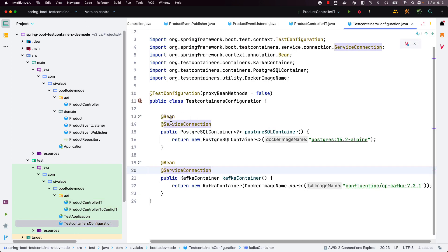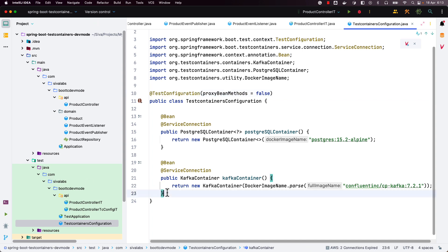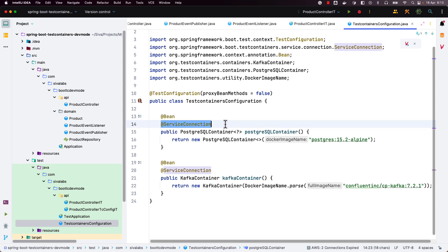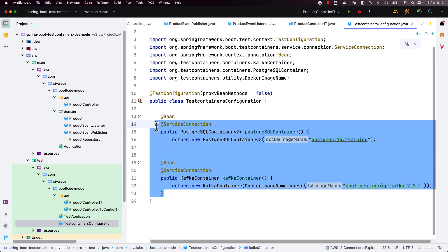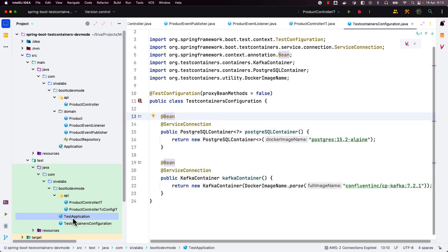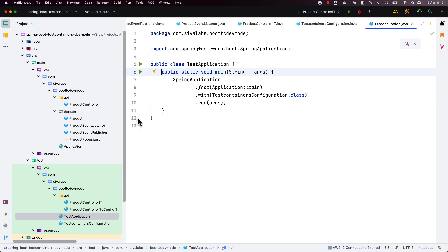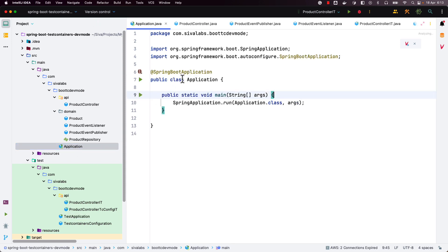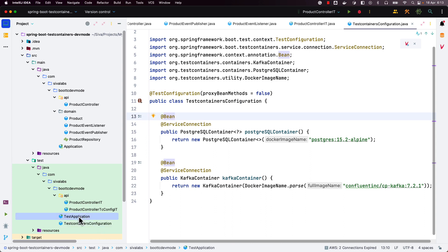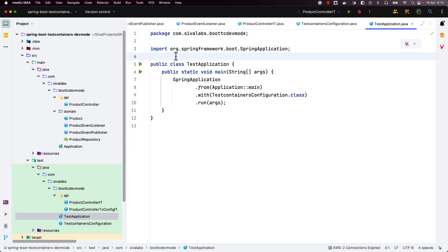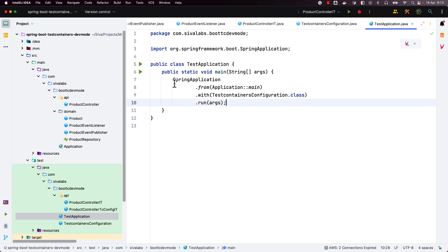What we can do here is create a configuration class using @TestConfiguration under src/test/java and then define all the containers that you need as Spring beans, also adding the @ServiceConnection annotation. We have registered these two beans and then we need to create an application class — similar to how we have the main entry point class — but without the @SpringBootApplication annotation. We register whatever configurations we have created with the test containers configuration class and start the application.